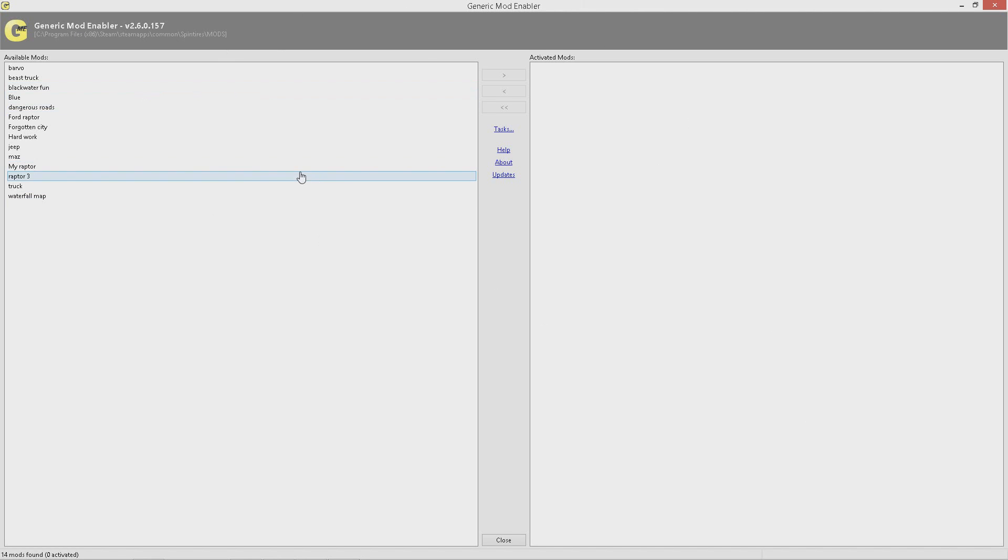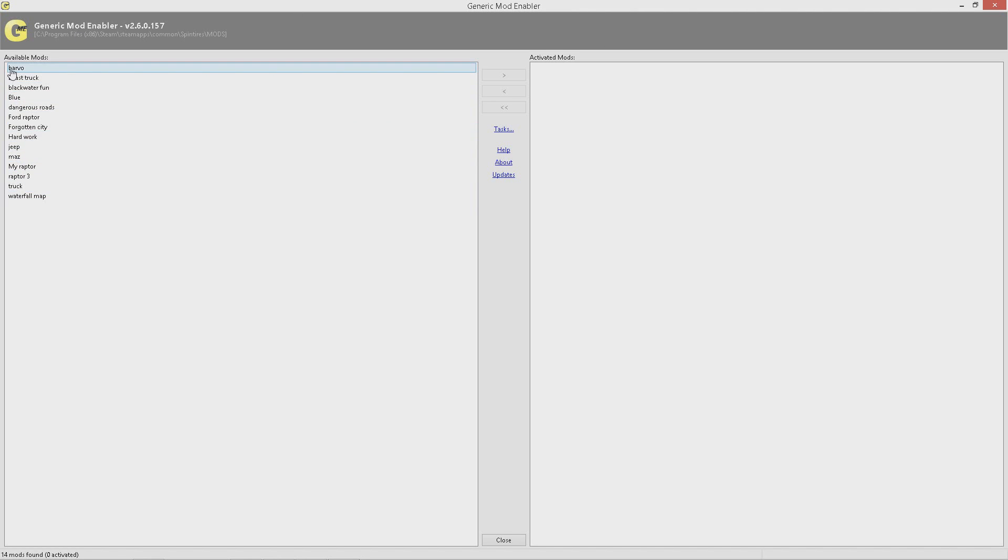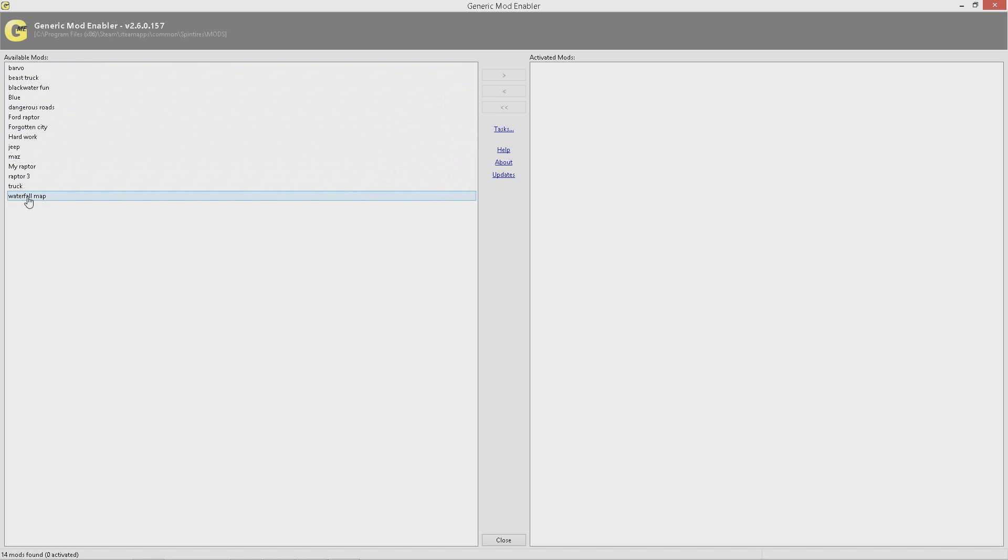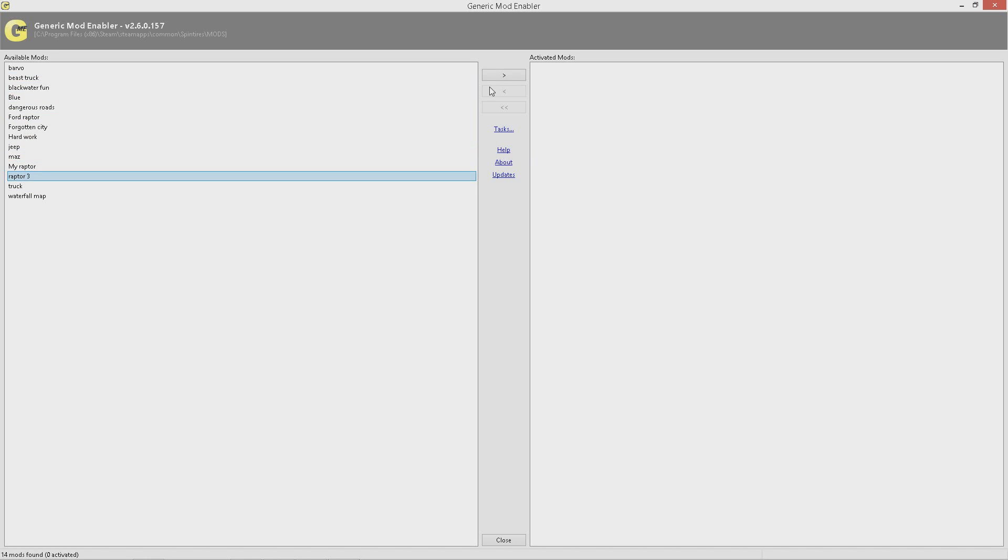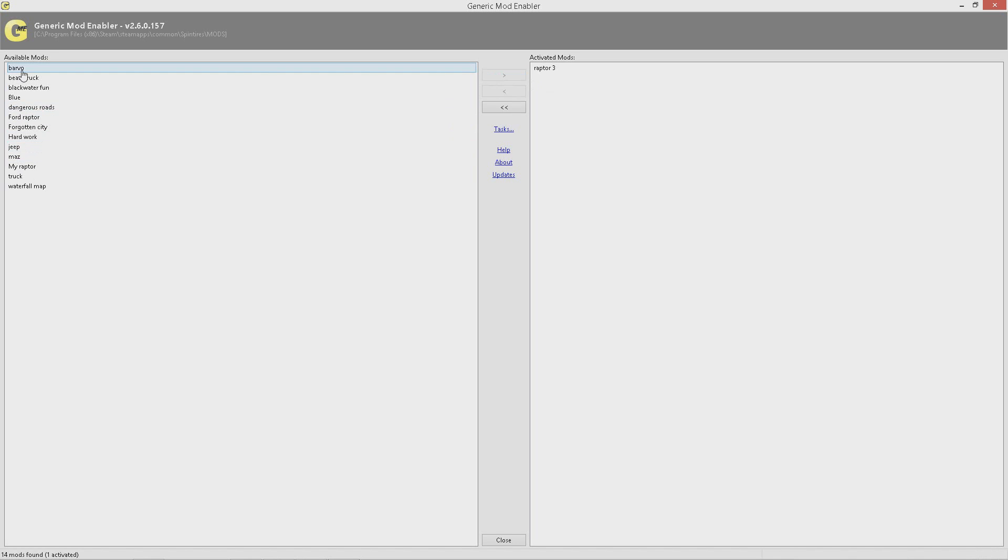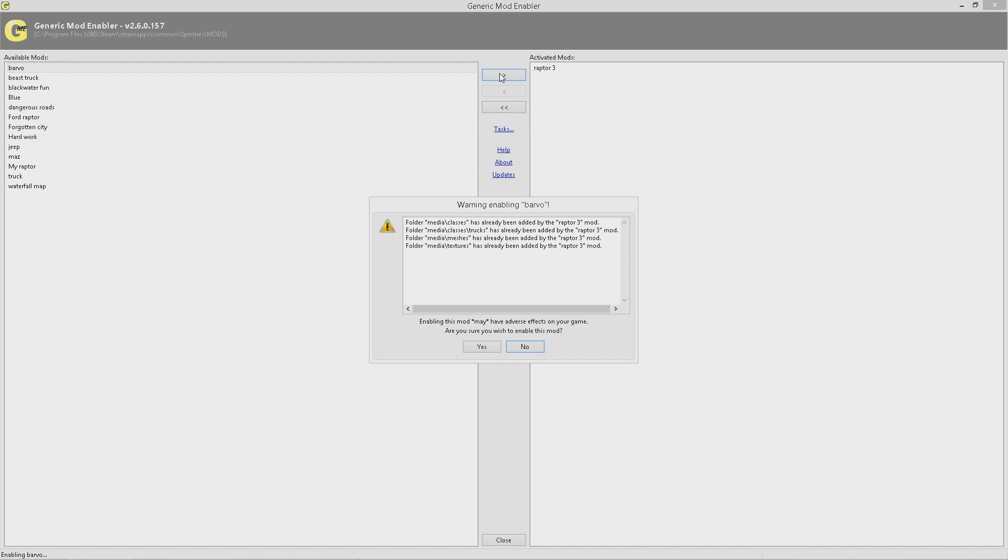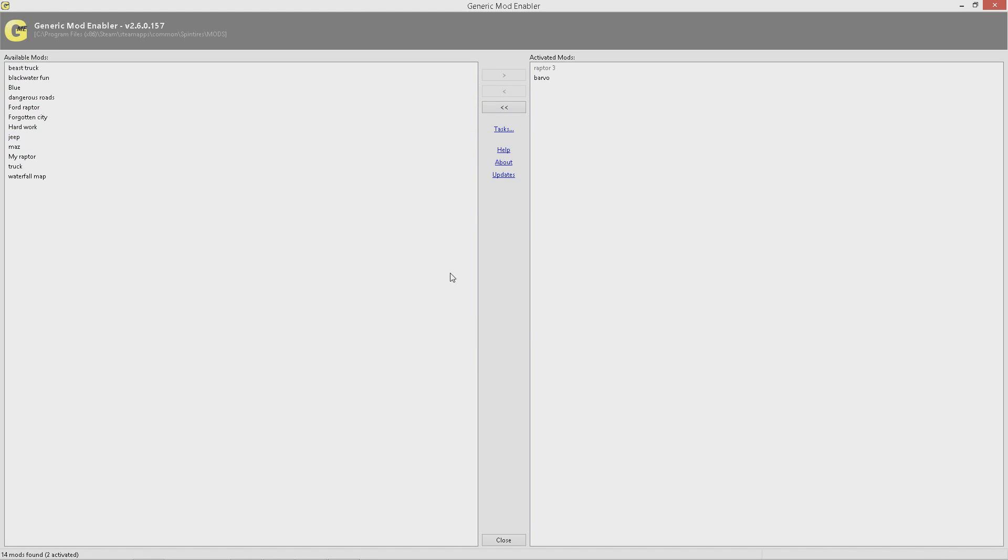Now this will open up. This is the mod loader. As you see here, these are all the mods that I had inside that mod folder in my Spin Tires location. Simply click the ones you want to load up. We did Raptor Pre, so click that. Bravo, click that. Don't worry about errors—you will get some errors come up, but just click okay.